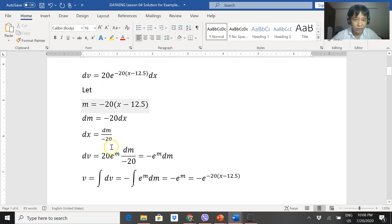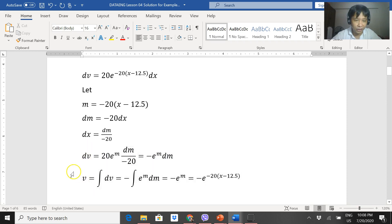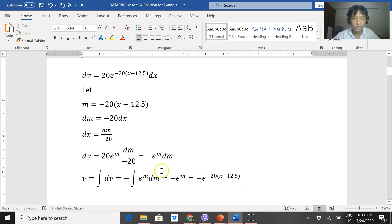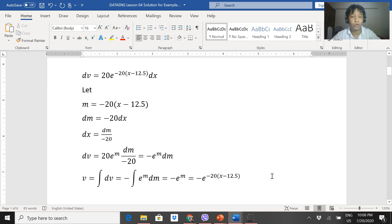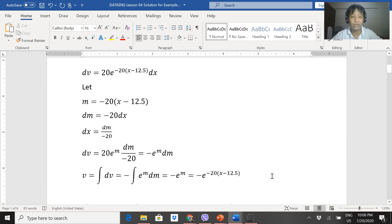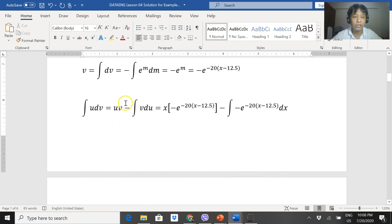By substitution, this becomes 20e to the m times dm over negative 20, which simplifies to negative e^m dm. Getting the integral of dv, this is just negative e^m. So v = negative e to the negative 20(x − 12.5). Then we substitute the values of u and v into the integration by parts expression.